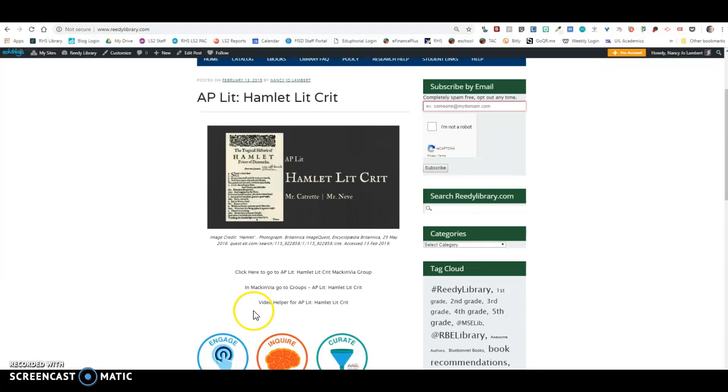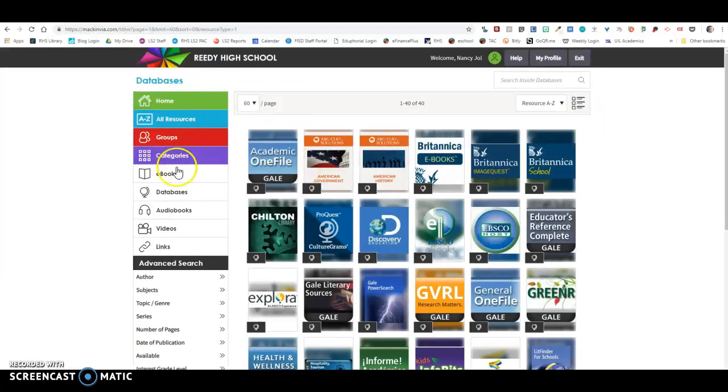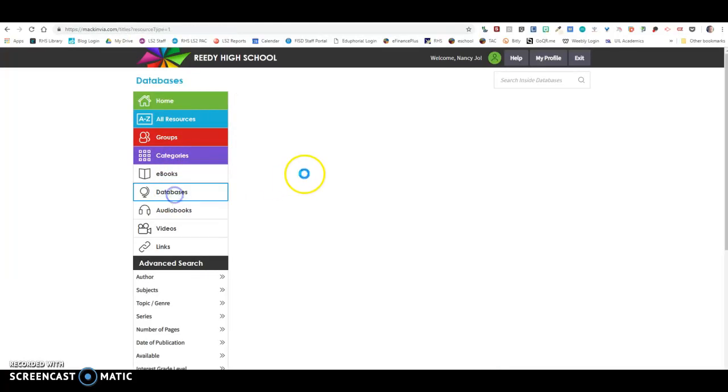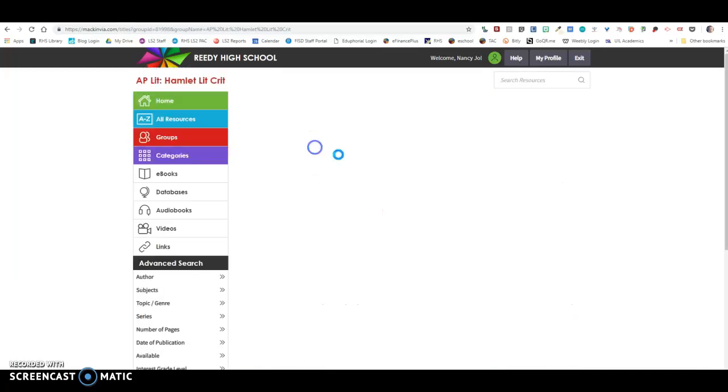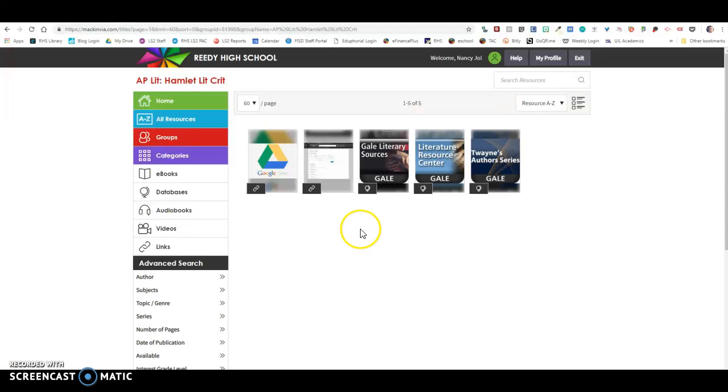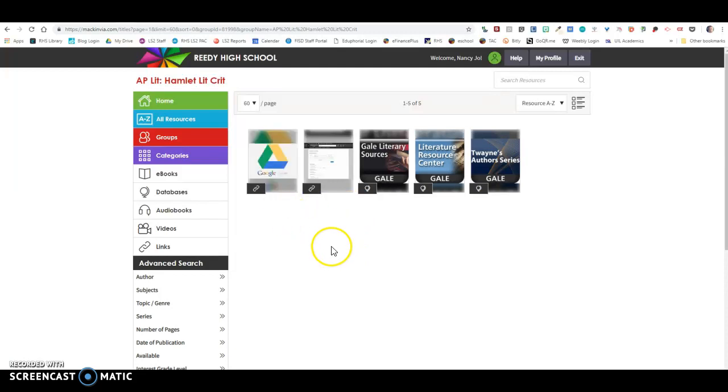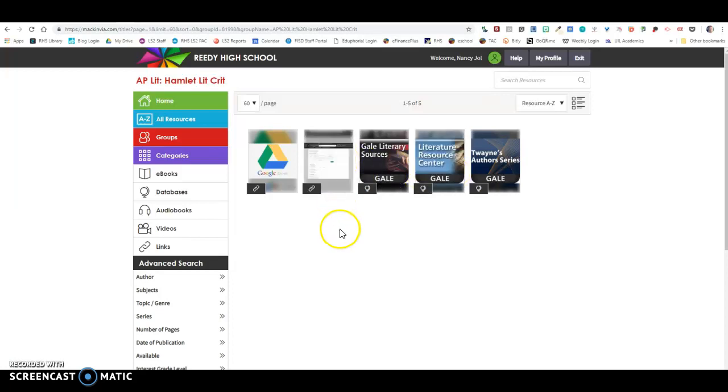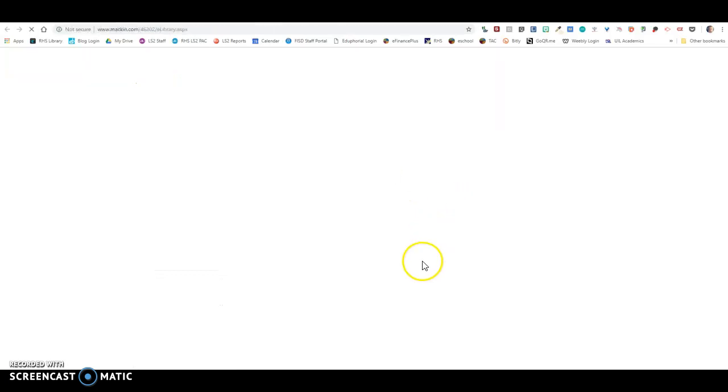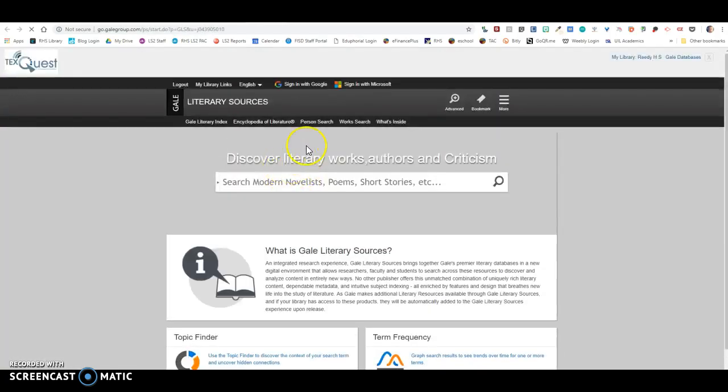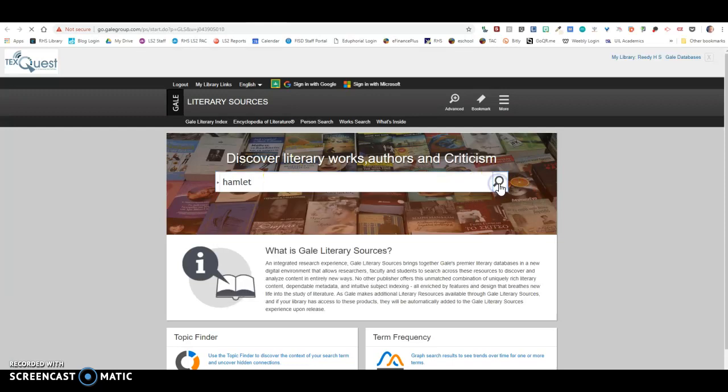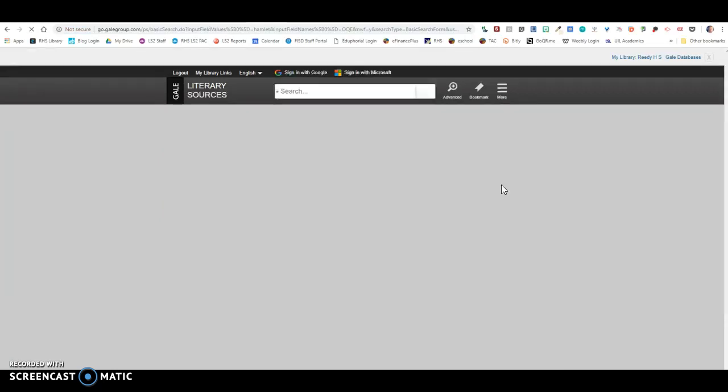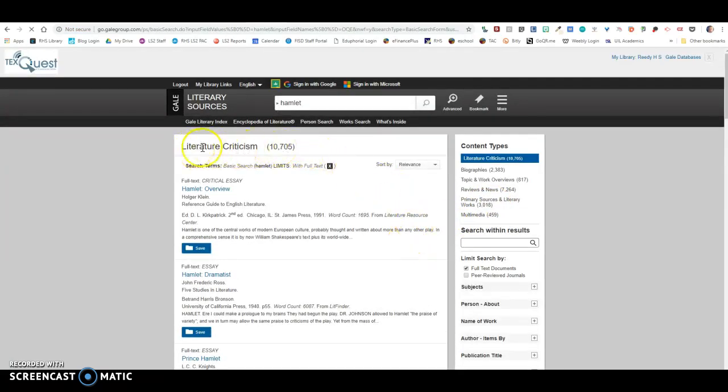When you click on this, your MackinVia group will be linked right here where it says click here. This video helper will be linked here and embedded down here. When you open it, it's going to open to this page right here. So this is your resources for finding Lit Crit for Hamlet. This is just a link so you can get to your Google Drive really easily if you want. Then this is an image to help you see how to navigate in advanced searching. But what I'm going to do right now is show you how to search for your Hamlet Lit Crit in these databases.